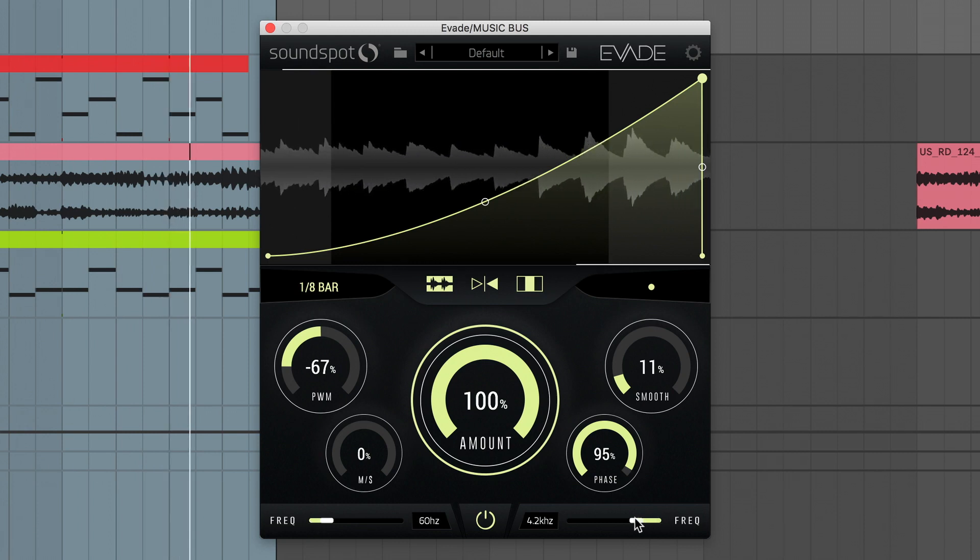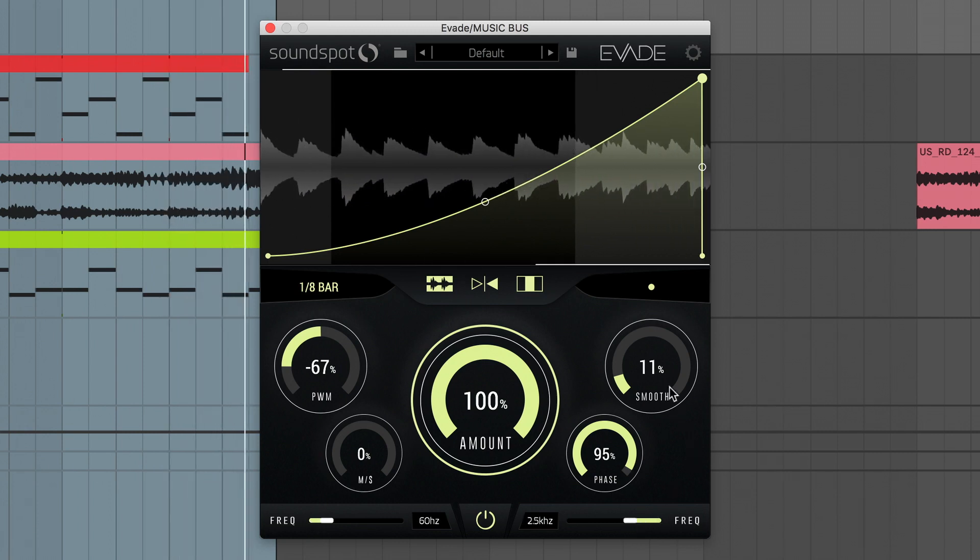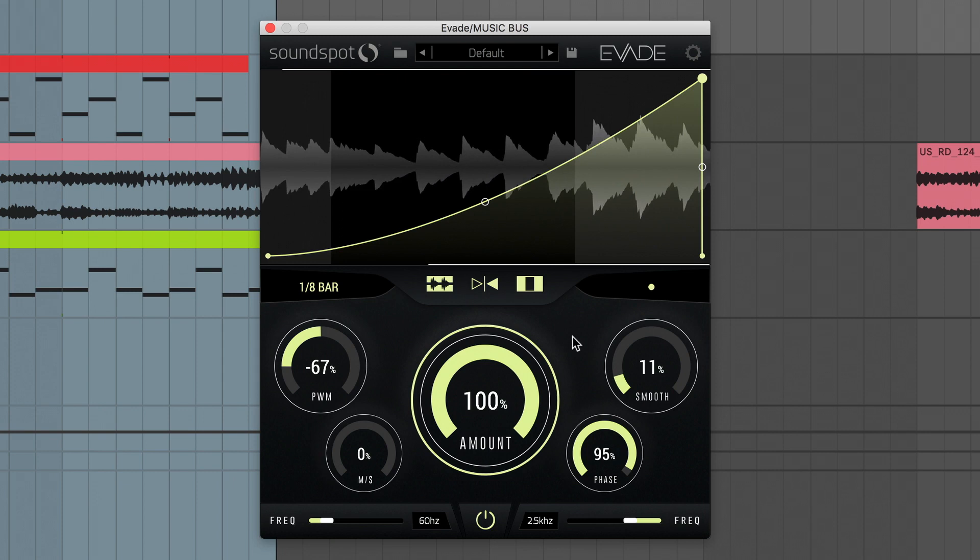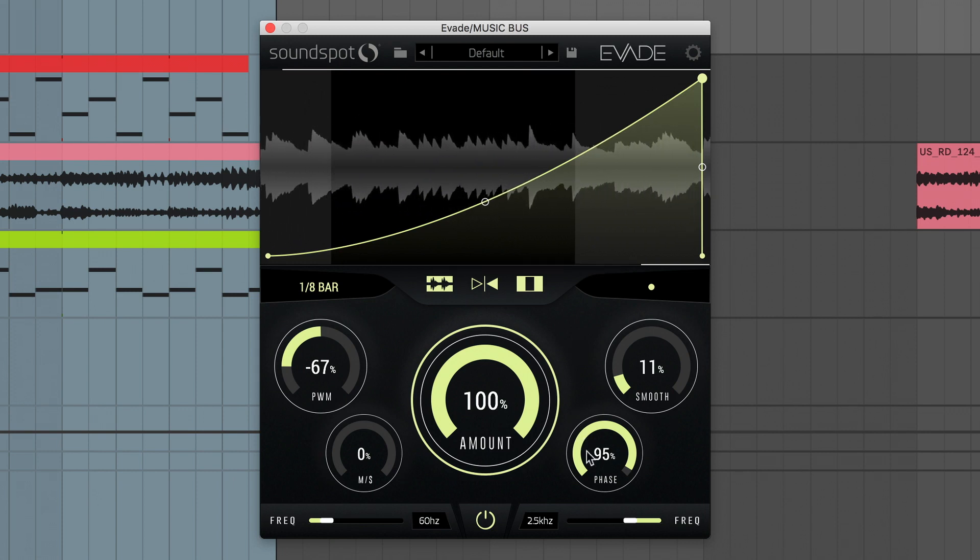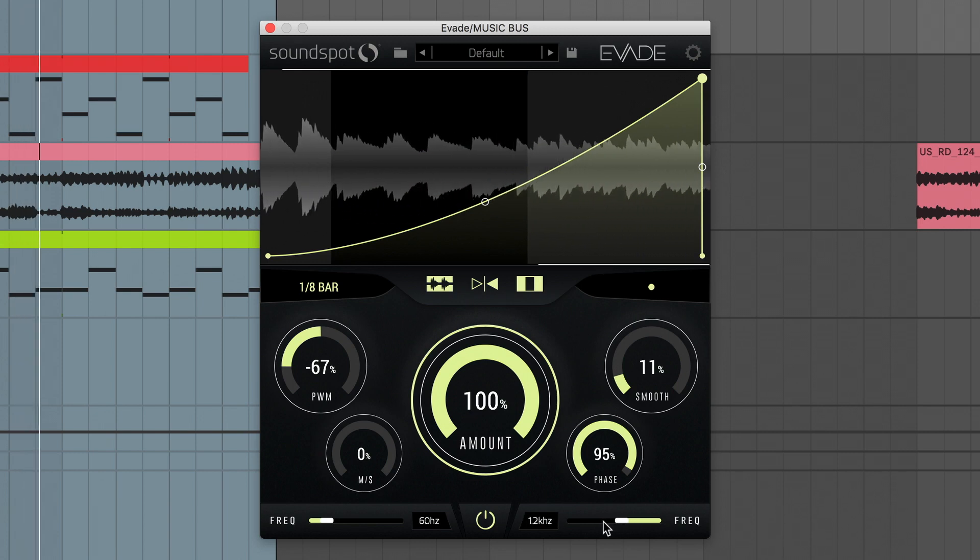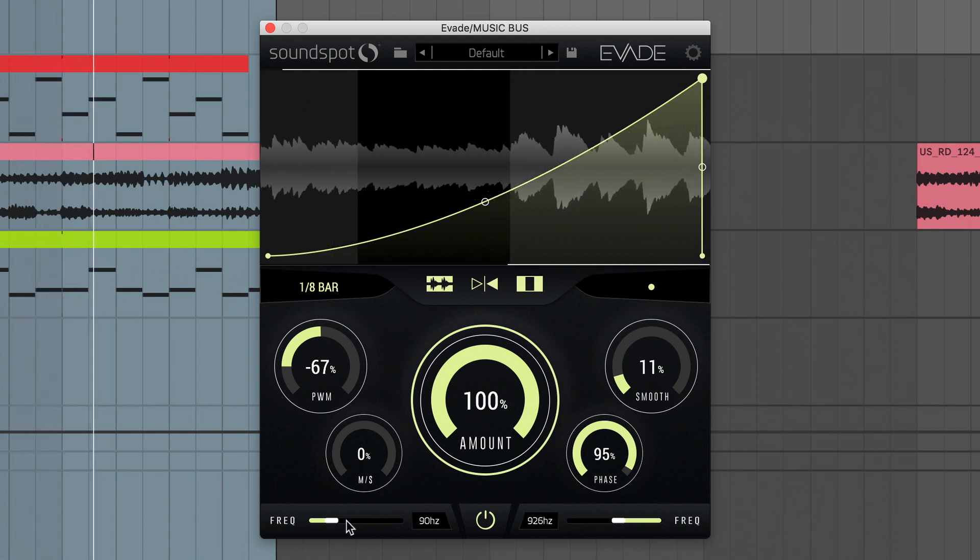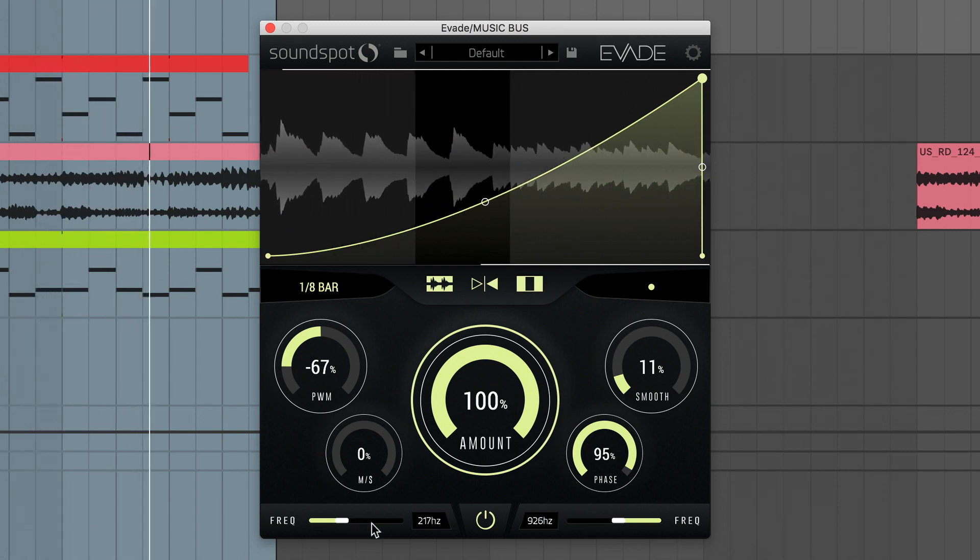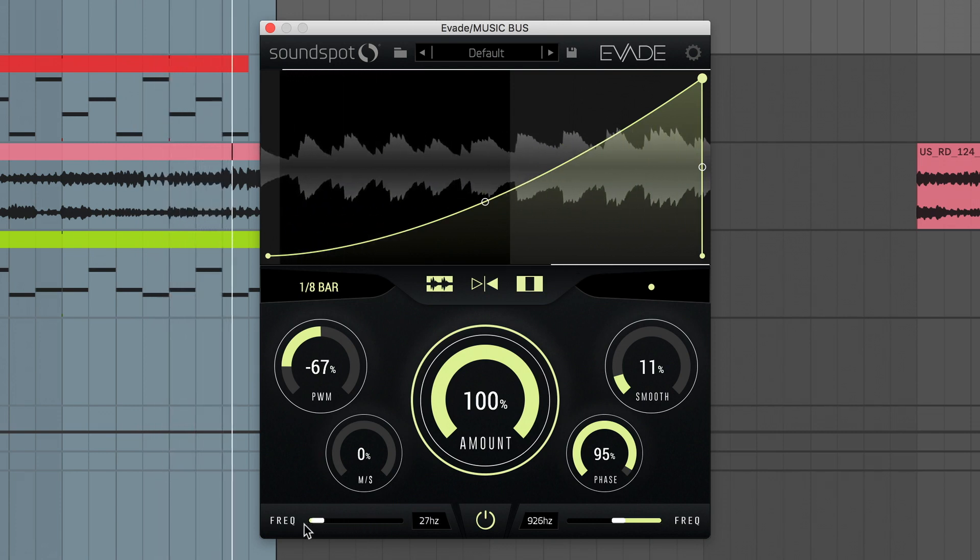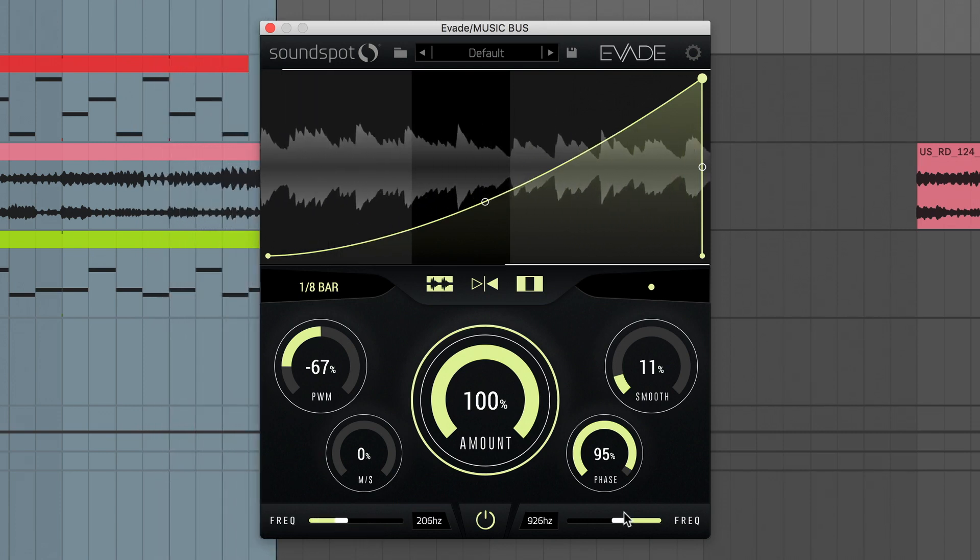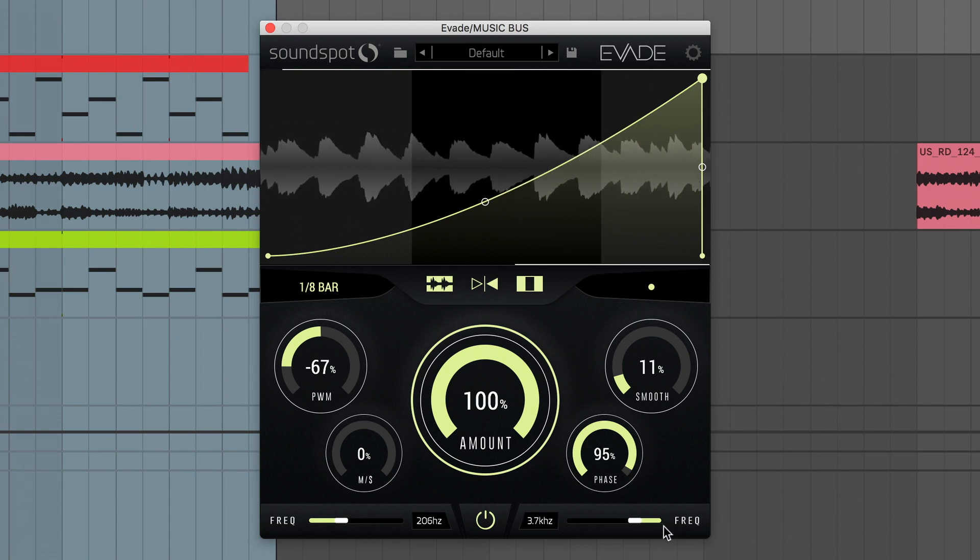This operation can be inverted with the multiband flip button. Now the outer bands are being ducked, while the mid-band is left unprocessed. There are many scenarios where this kind of multiband shaping can prove useful.